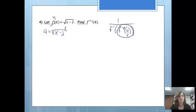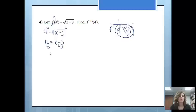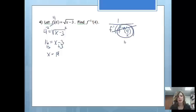I'm going to solve this for x, so I'll square both sides. I get 16 equals x minus 3. Then I add 3 to both sides, so I get x equals 19. Basically what I have just found: the inverse at x equals 4 is equal to 19. So now if I look at my formula, I have 1 over f prime of 19.